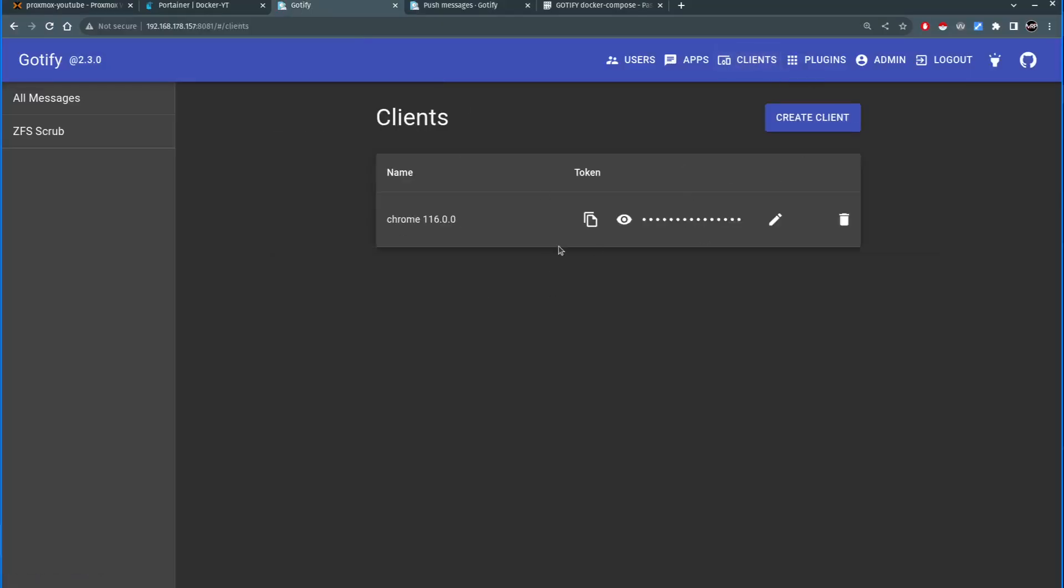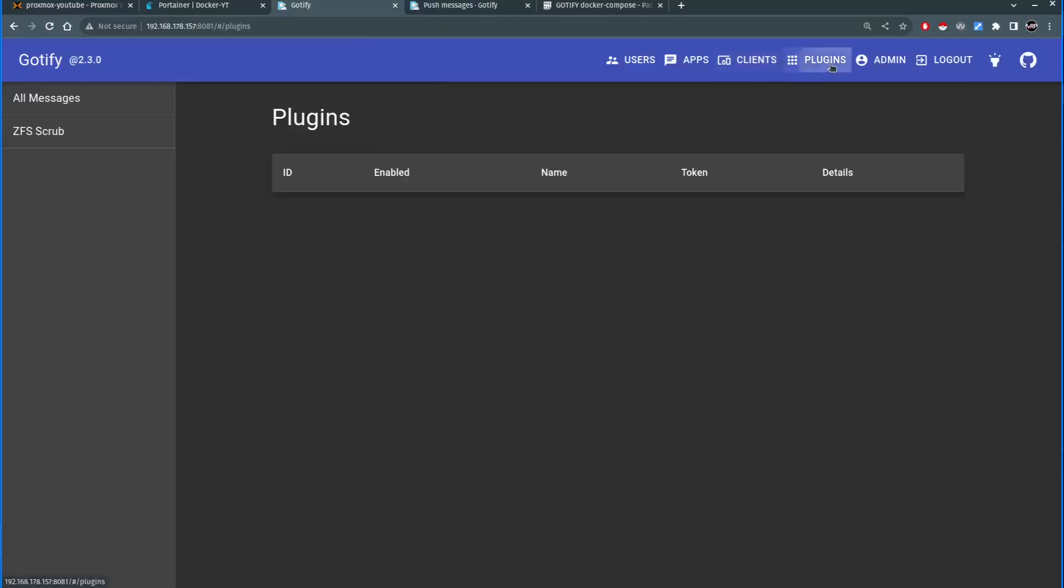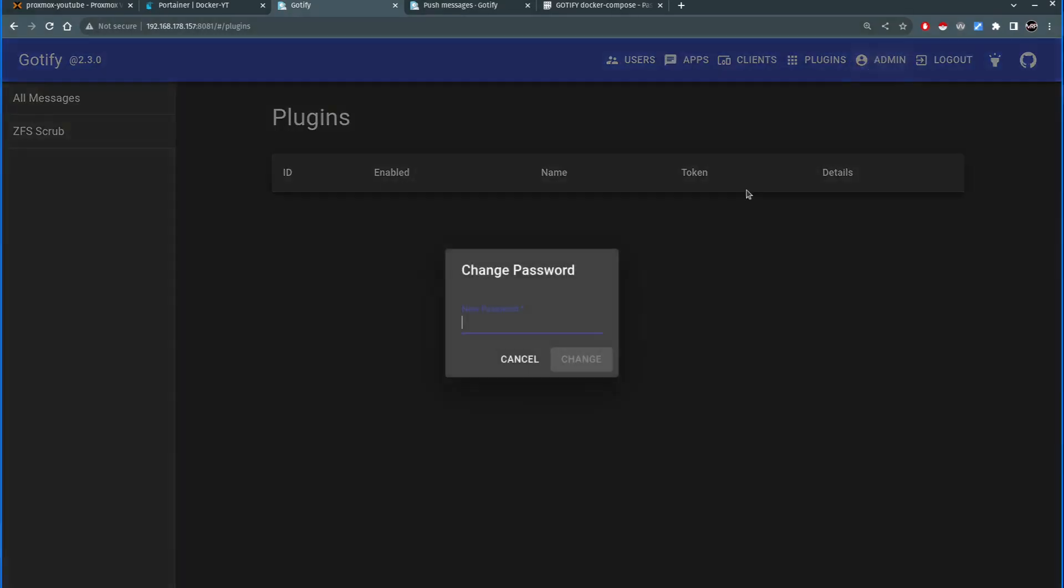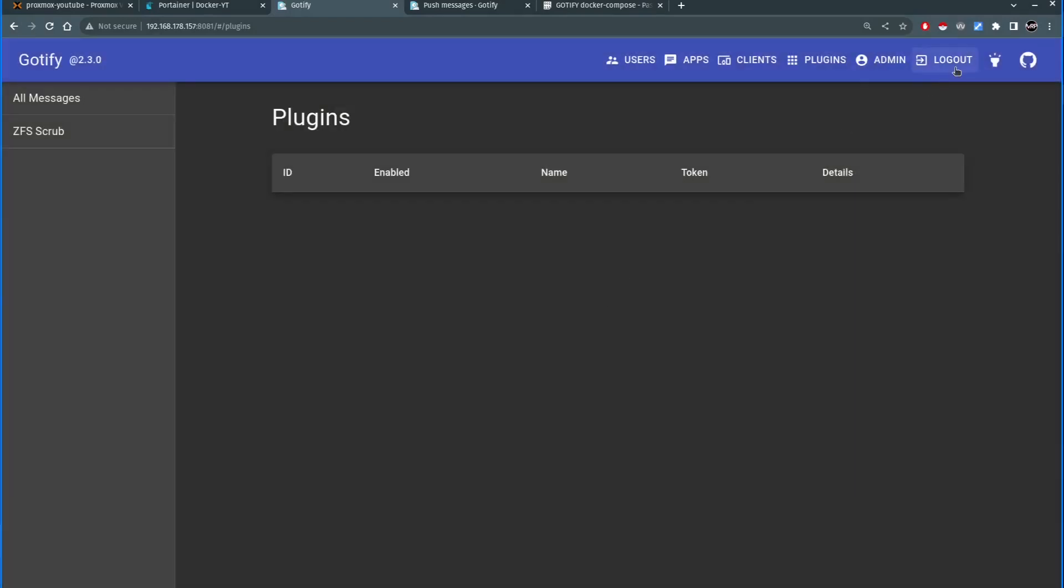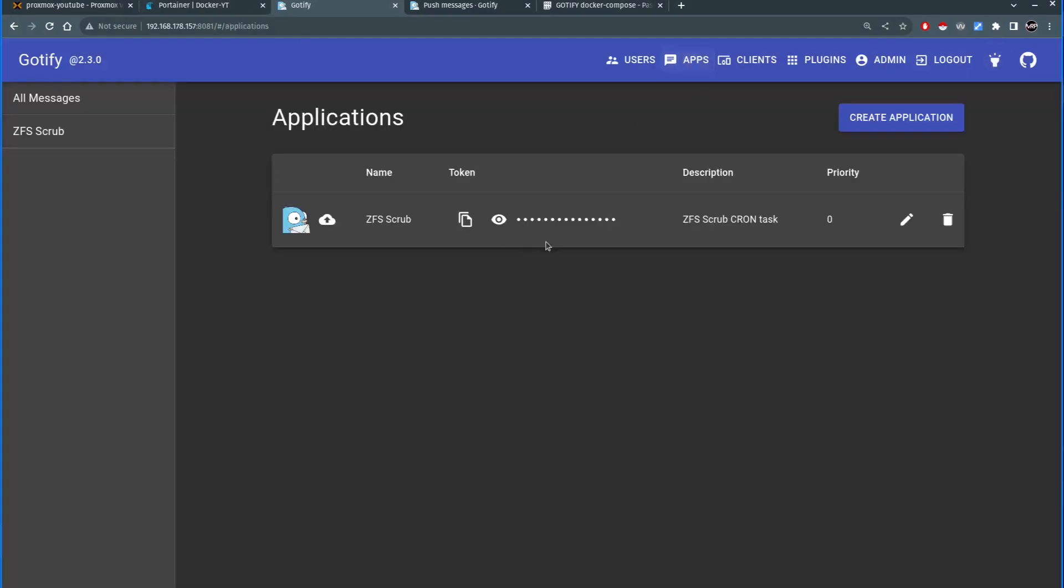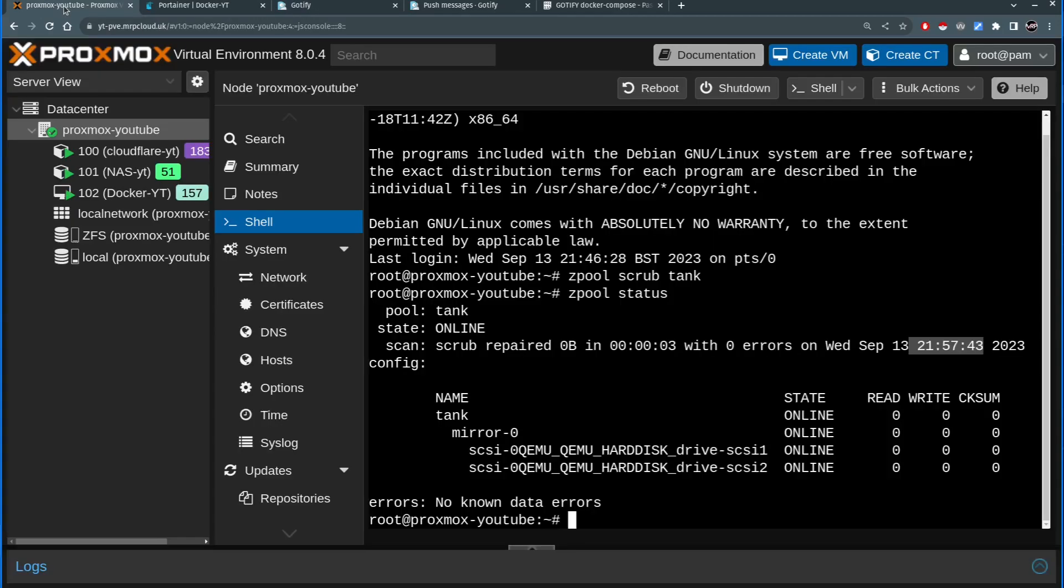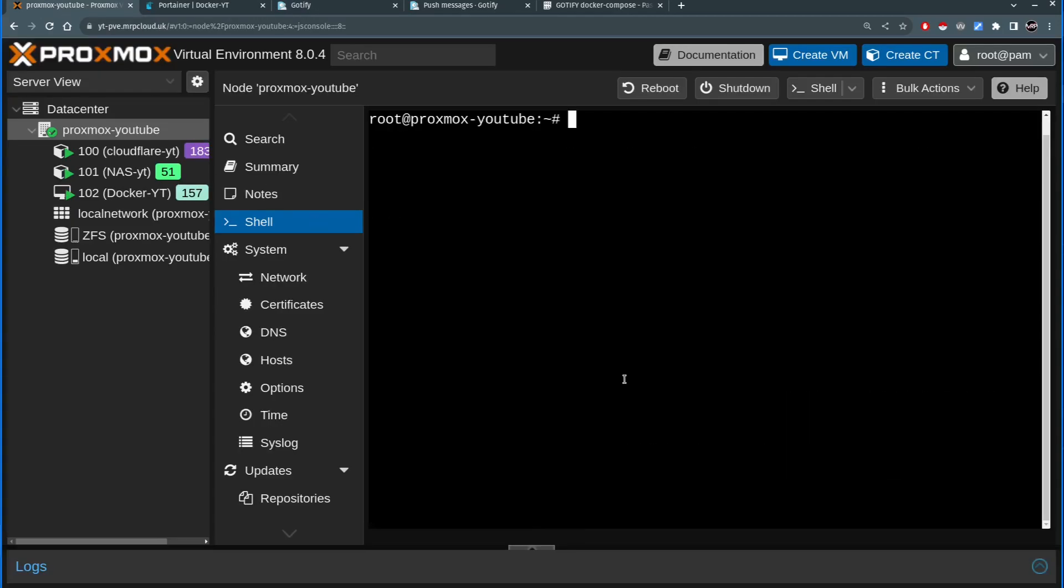Clients is like I said about the clients. There's options to add more plugins to the Gotify that increases its functionality. Under admin you can change the password. Logout will log out of the Gotify web GUI and then light and dark mode switch. So I have my token here ready. Let's go back inside the Proxmox and let's start setting up my script.